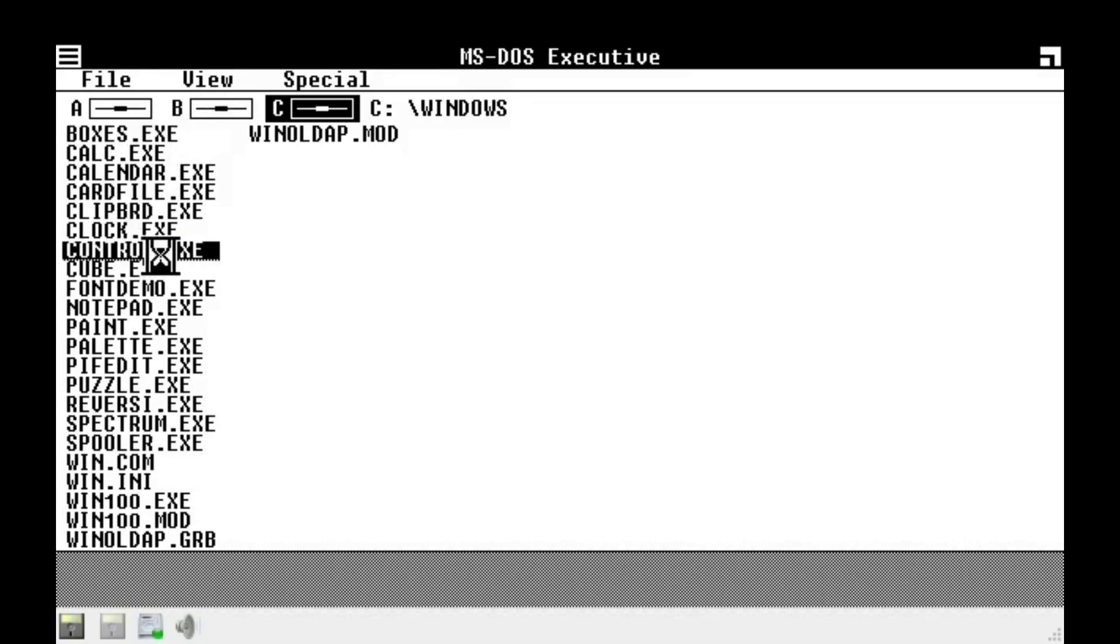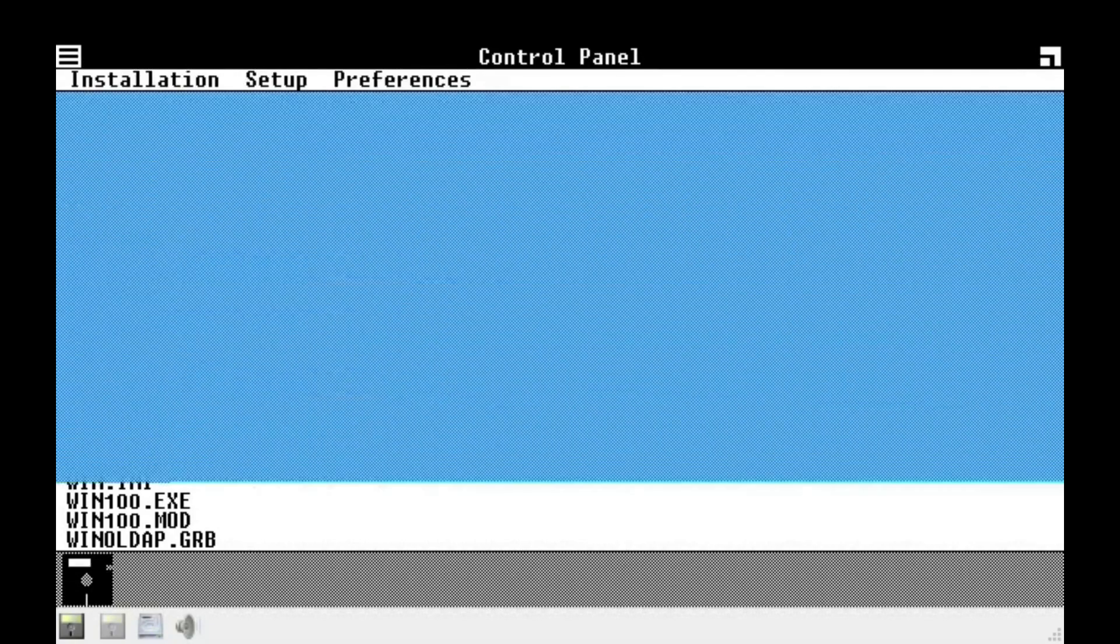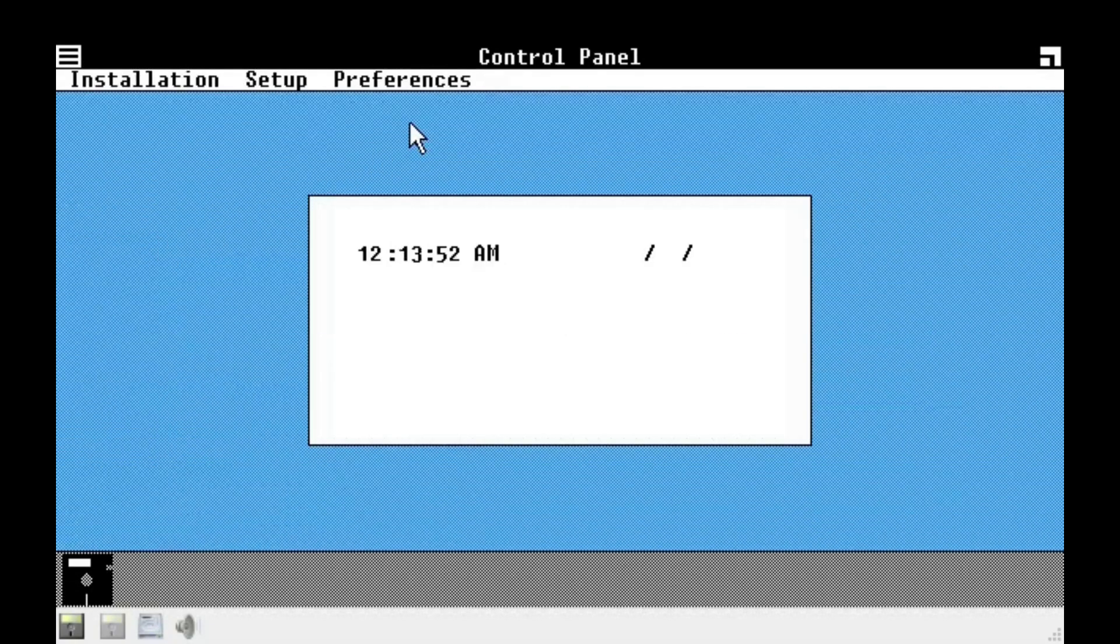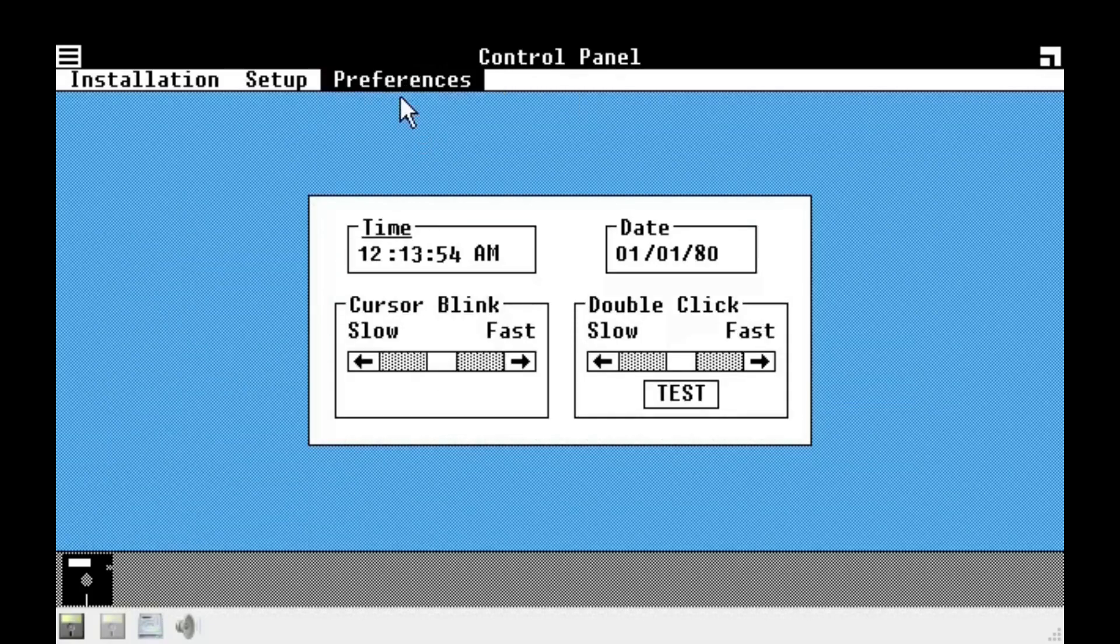I don't like that like every time you close something it goes back to like the desktop. Let's go to control. Let's see if I can like change the colors. Let's see if I can change the colors. Oh, look. Well, control panel's in color. That's good. Let's see. Screen colors.